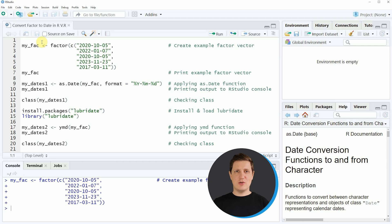Hi, I'm Joachim for Statistics Globe and in this video I'll explain how to convert a factor to a date object in the R programming language.